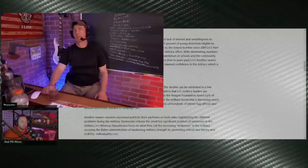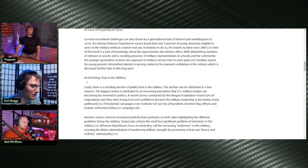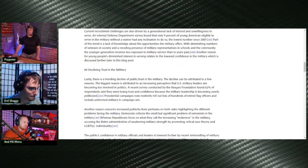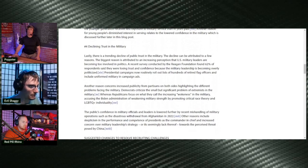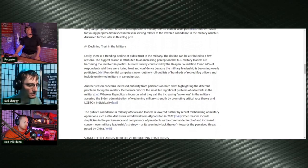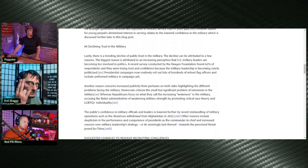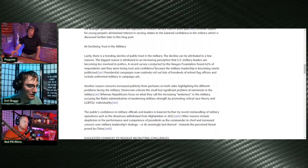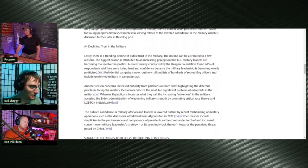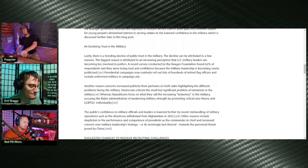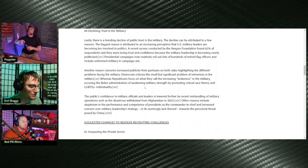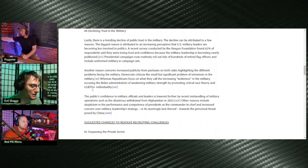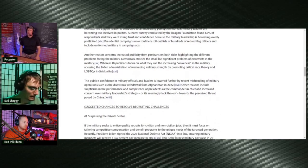And this one right here would be a pretty big one just in case if there was a shit hits the fan situation. Declining trust in the military. There is a trending decline of public trust in the military. The decline can be attributed to a few reasons. The biggest reason is attributed to an increasing perception that U.S. military leaders are becoming too involved in politics. Yep, they are. Look at Milley. Recent survey conducted by the Reagan Foundation found 62% of respondents said they were losing trust and confidence because the military leadership is becoming overly politicized. And then of course the administration weakening military strength, promoting critical race theory and the alphabet mafia individuality.